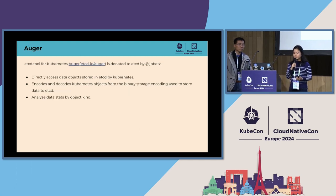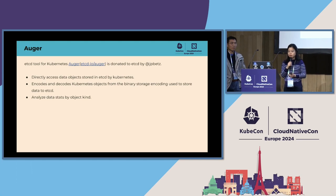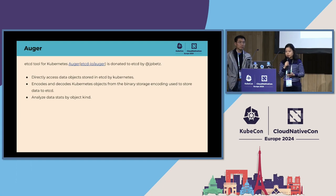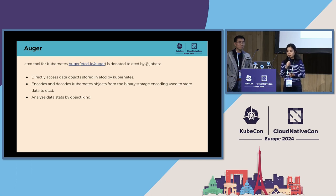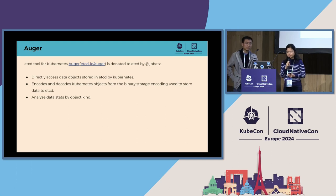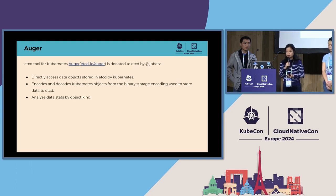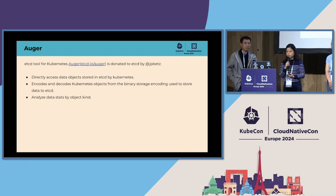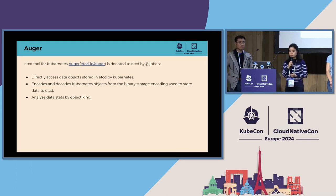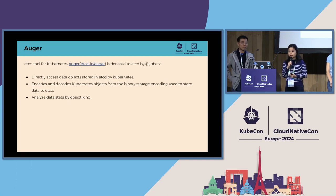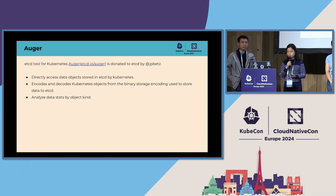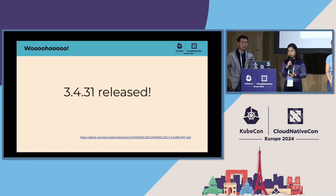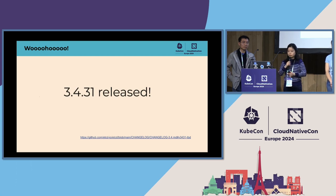And then another one is about a subproject. Auger is a tool used by Kubernetes to inspect etcd data. So this is a project authored by Joe Betts, and he has kindly donated the project to the etcd organization. So with the Auger tool, you can directly access data objects stored in etcd by Kubernetes, and then you can directly encode and decode Kubernetes objects using the Kubernetes encoding scheme. And then probably the most useful feature for this tool is to analyze the data stats by object kind. So you can easily find what kind of objects are consuming the most storage in your etcd.